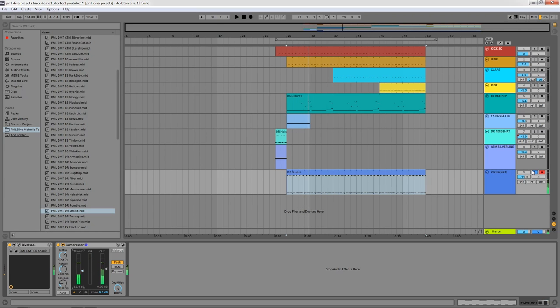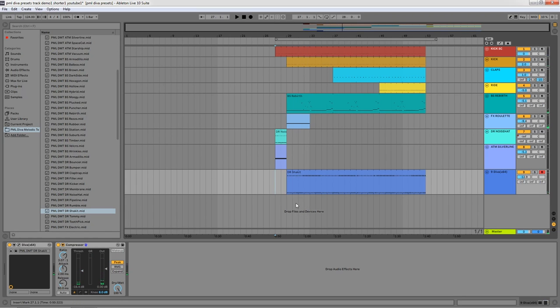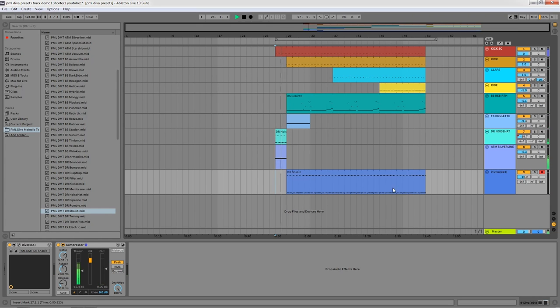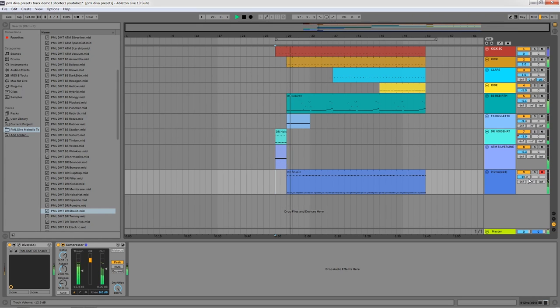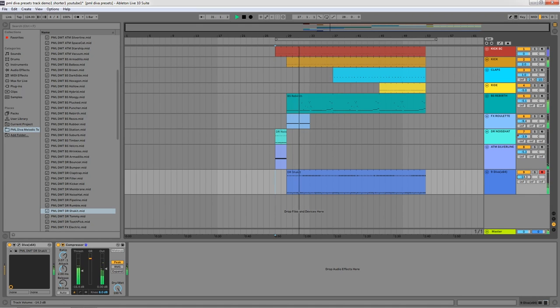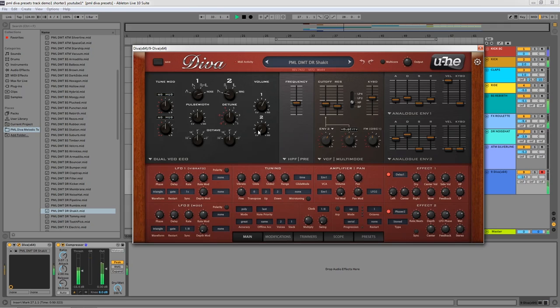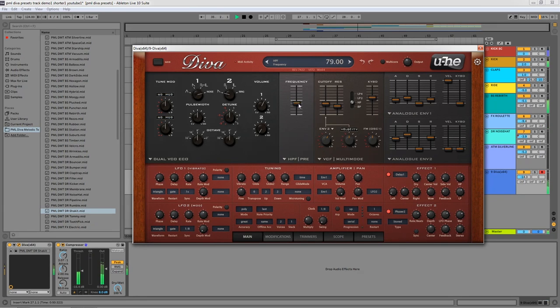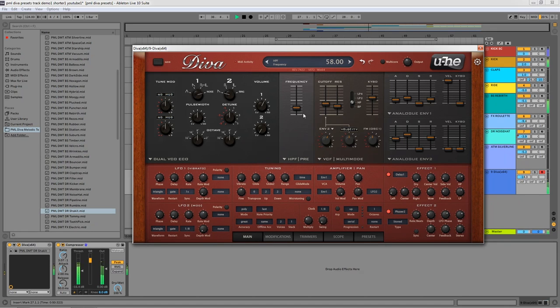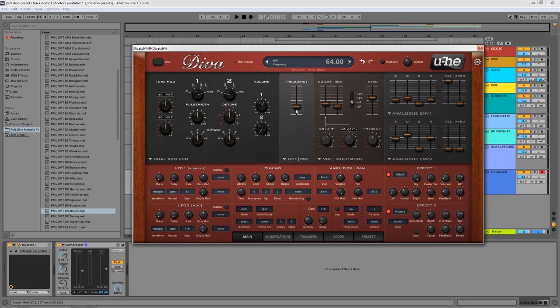So let's listen to how the drum, the shaker drum sounds. Let's give it also the same compressor. Okay, let's listen to how that sounds. You can make it thinner with this high-pass frequency filter or you can give it more low frequencies by dragging it down.